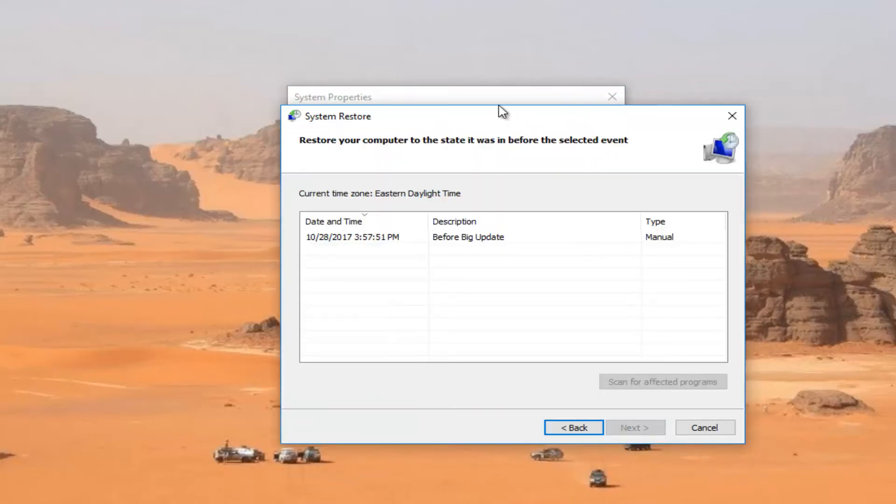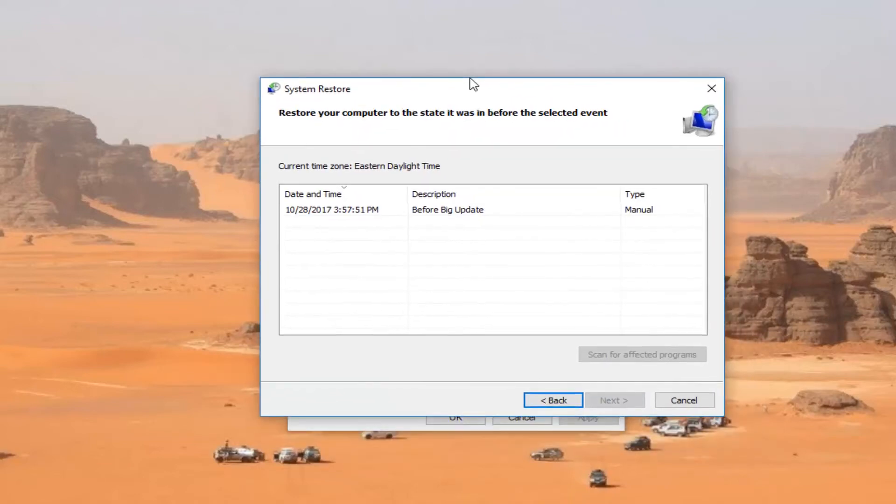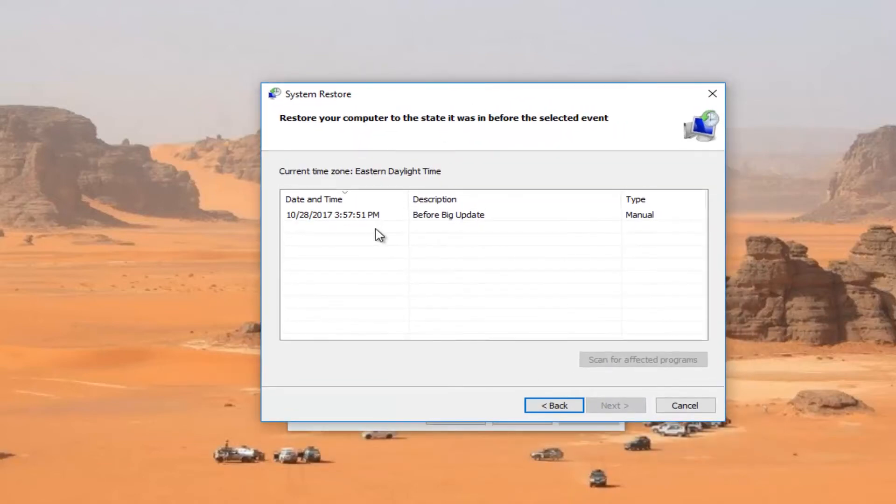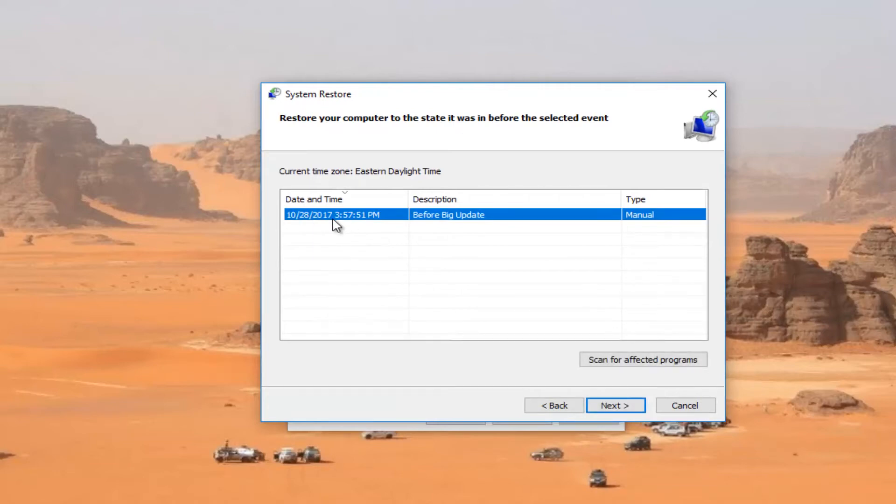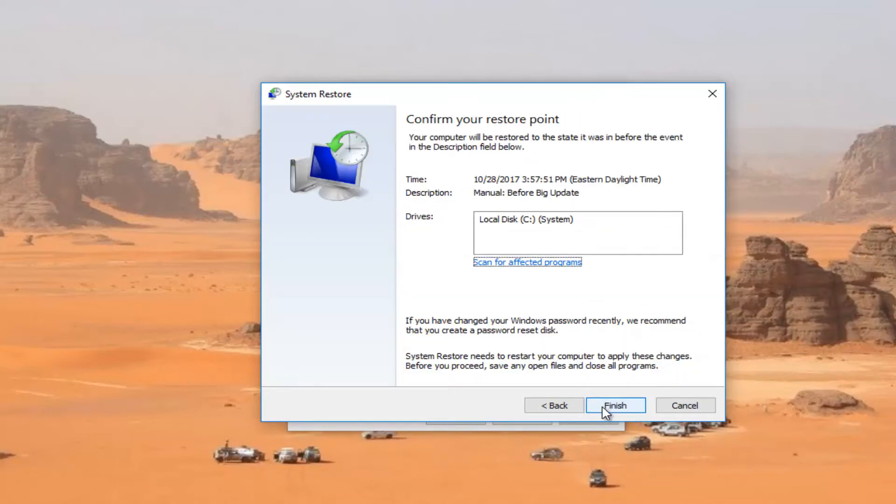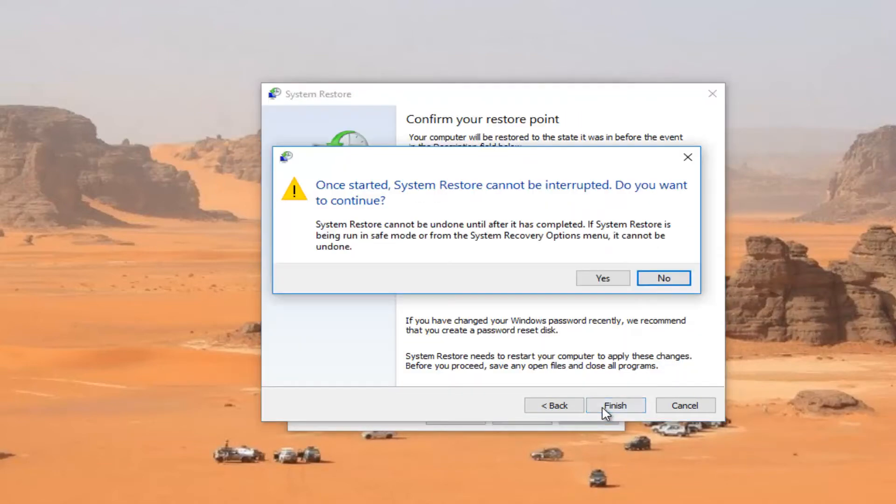You want to select next. For the most recently created restore point, I'd recommend selecting that one and then selecting next. And then select the finish button.